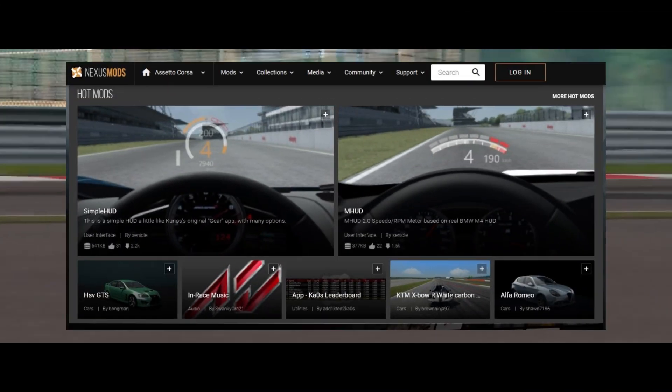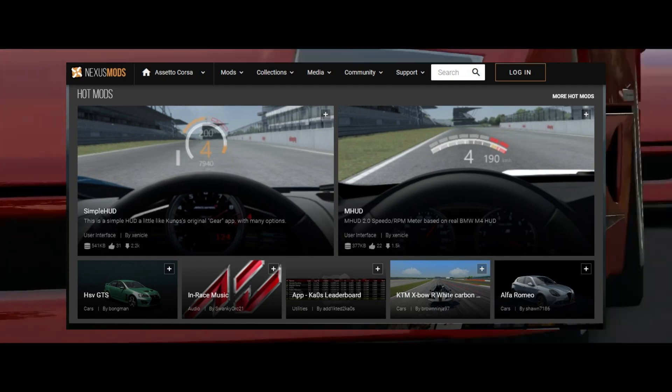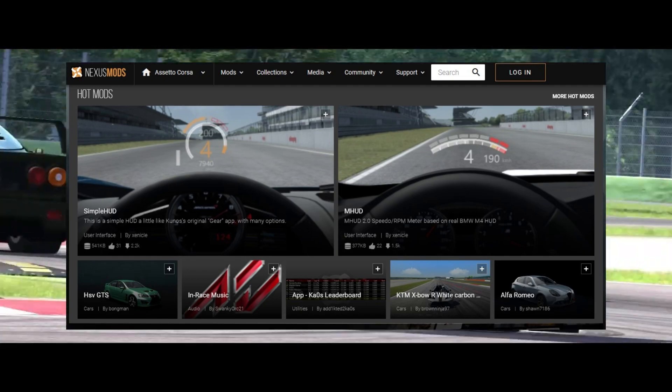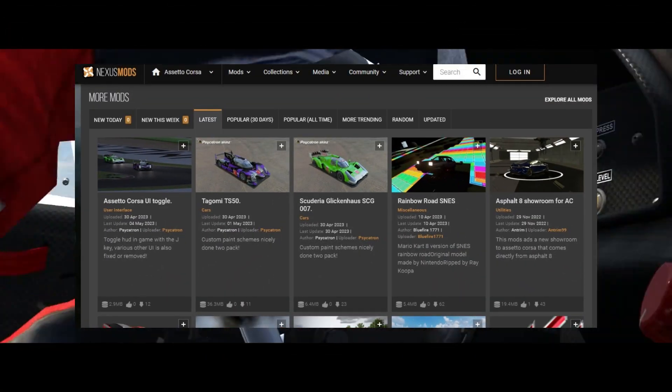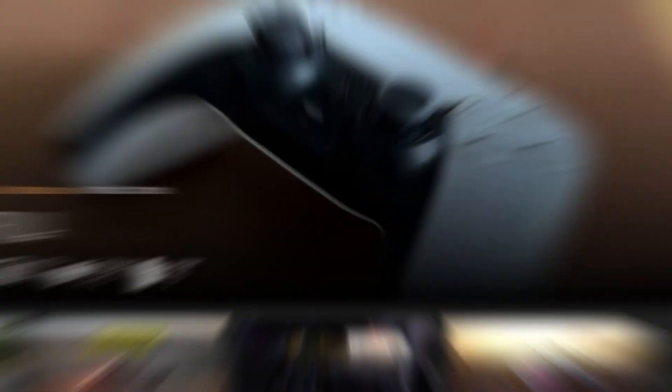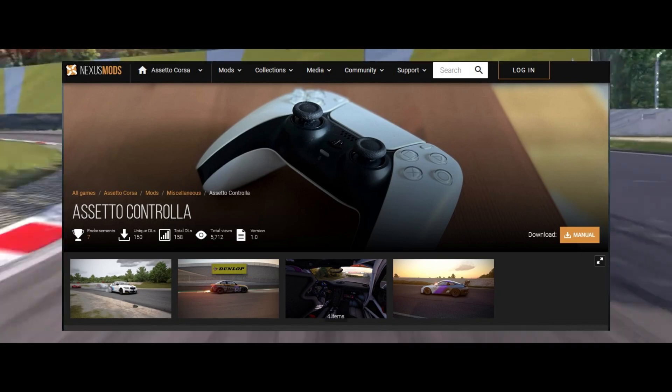Assetto Corsa Nexus is a popular modding platform with various mods for Assetto Corsa. It is easy to navigate and find the desired modification.